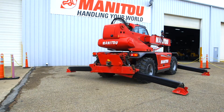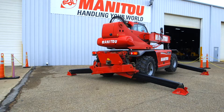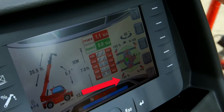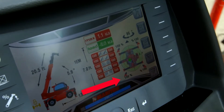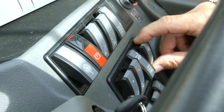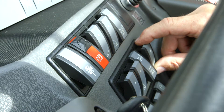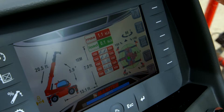As each outrigger gets weight on it, we have an indication inside the cab that all of the outriggers have weight on them. We also have an auto level function. The auto level function can only be used after the outriggers are deployed. We press and hold this momentary switch and then auto level the machine to within three degrees of being level. This gives us our max load chart.